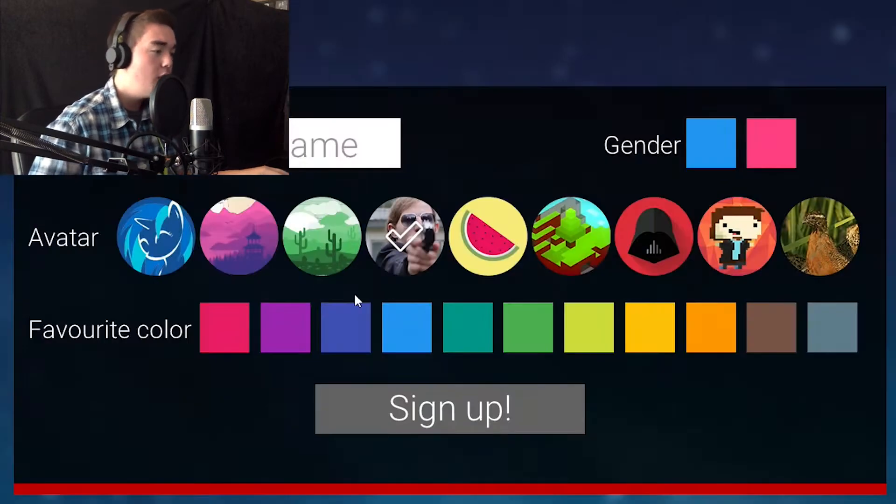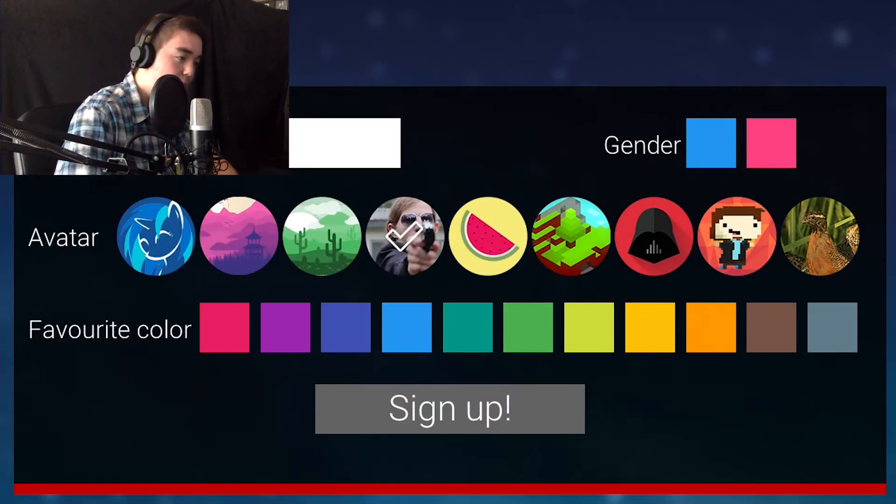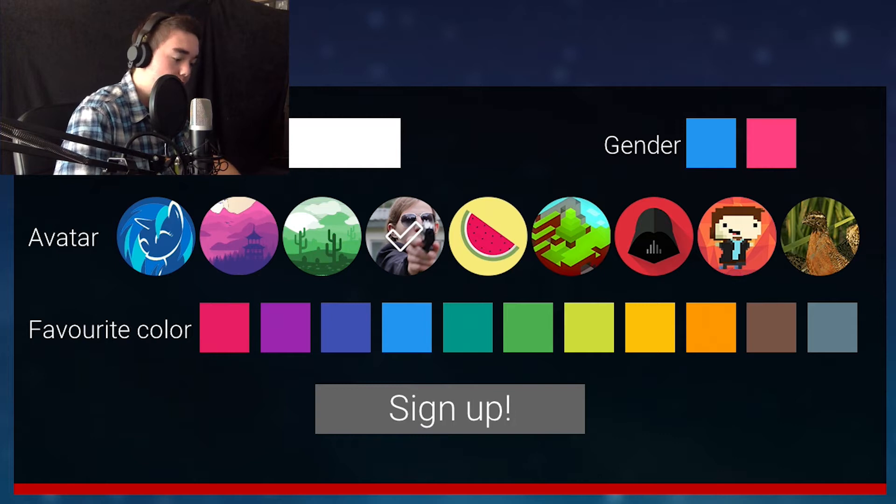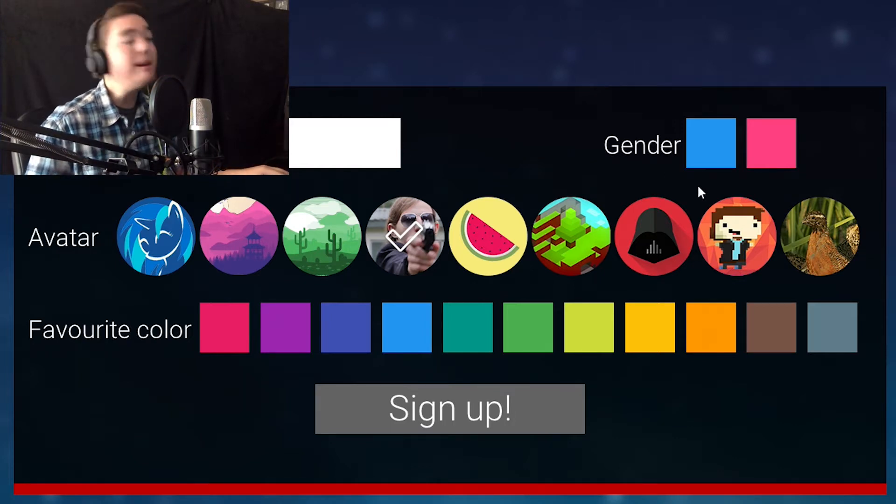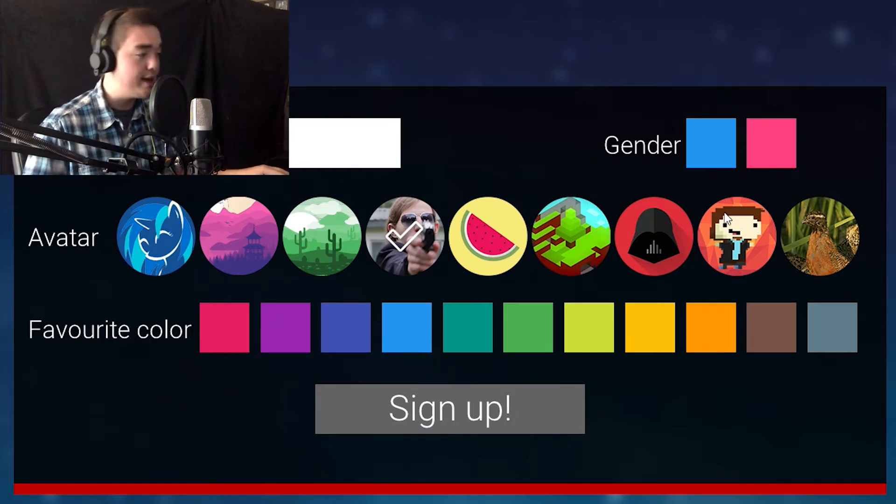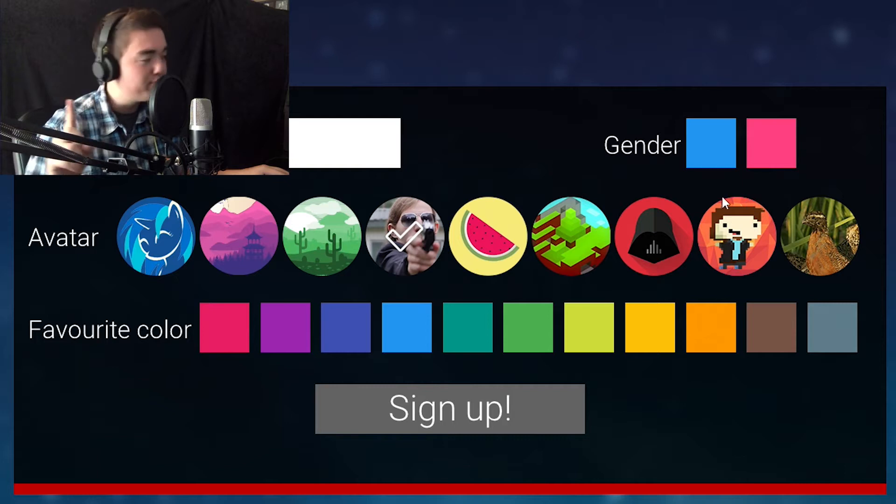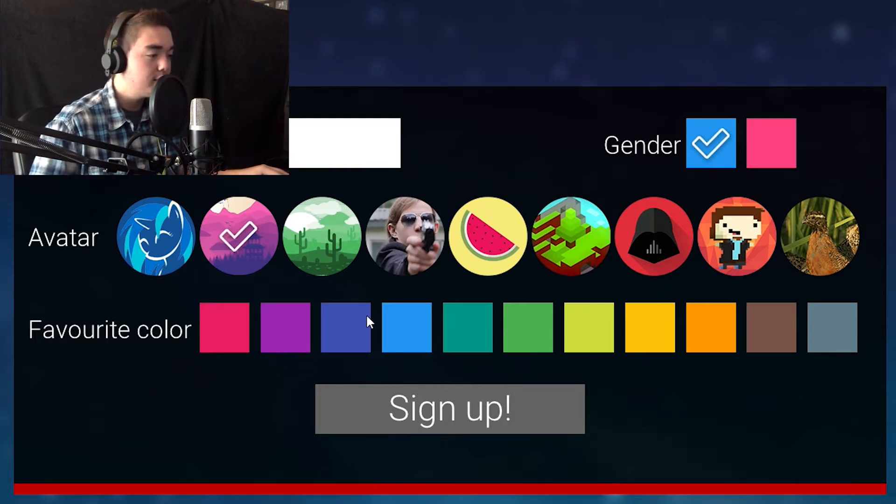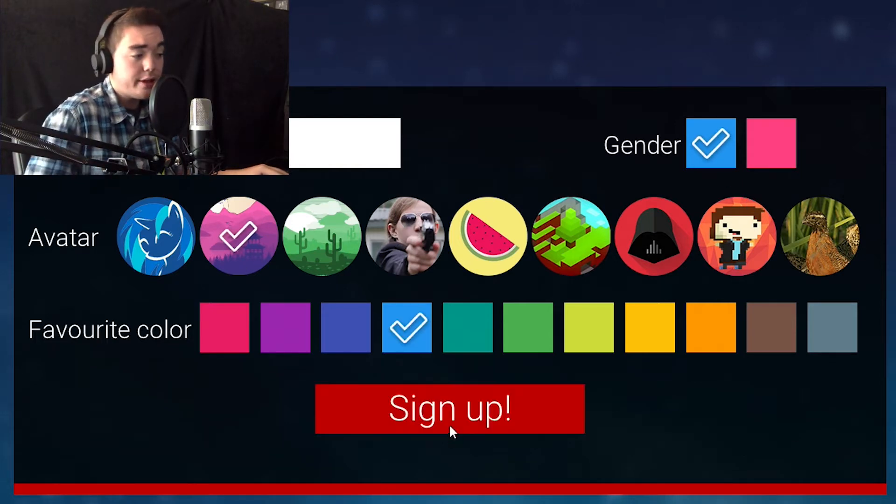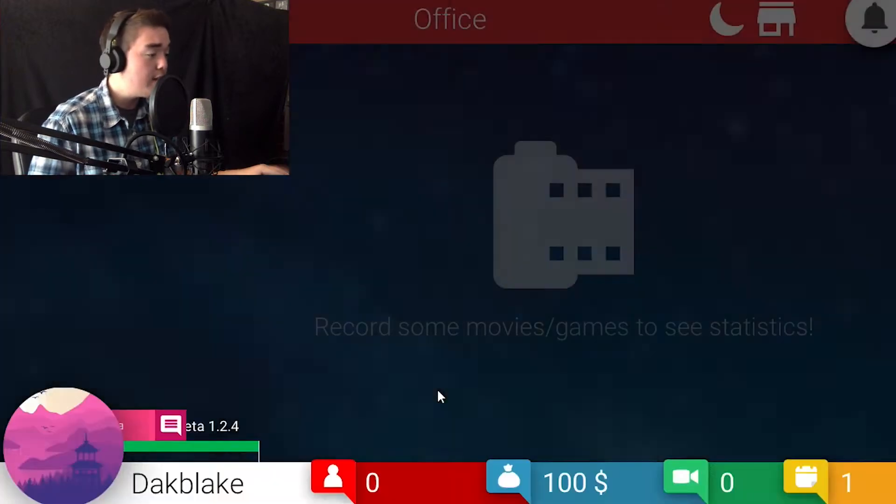Sign up. We are gonna do Dak Blake here. Oh man, I can't even spell it right. Gender. My gender is blue, guys. Do not misgender my blue gender. And I'll do this. And my favorite color is this. Let's just start right into this thing.